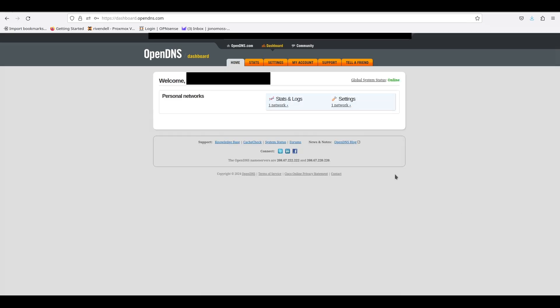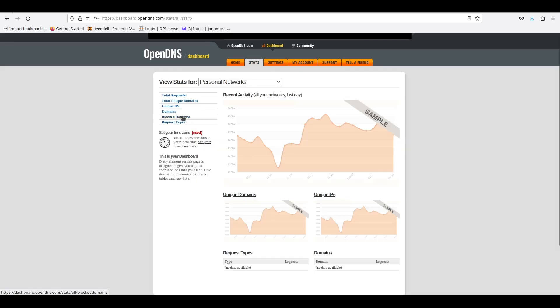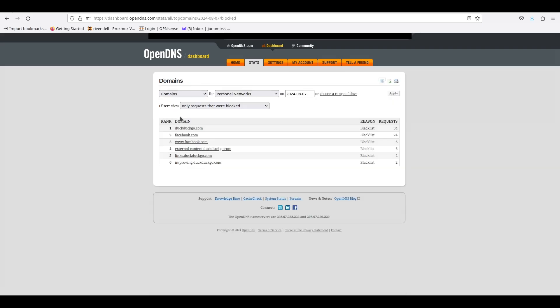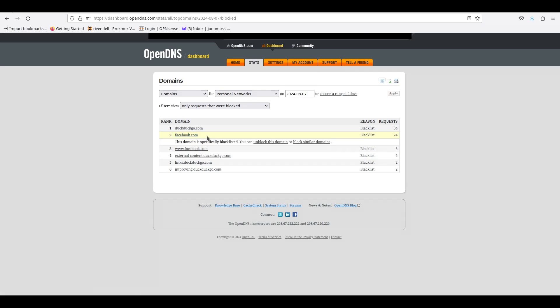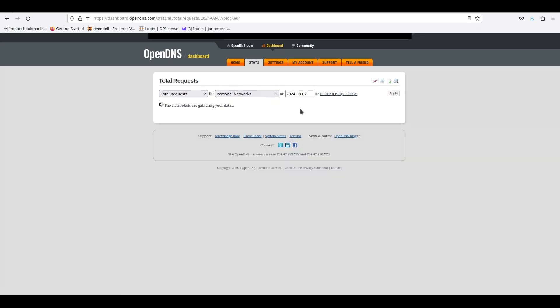If we go under Stats and we click on the Block Domains, you will see a list of all the domains that are currently being blocked or have been blocked. If you select one, you'll have the options to unblock it or to block other domains that are similar to it. We can also go to things like Total Requests, and you can just see the stats of all the requests and other things that they offer.